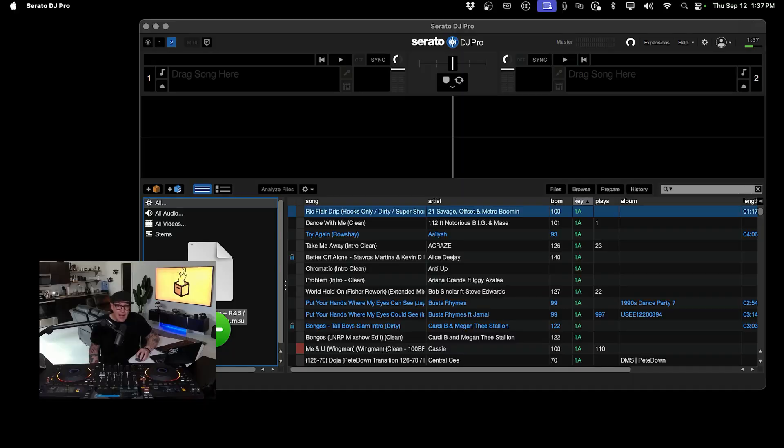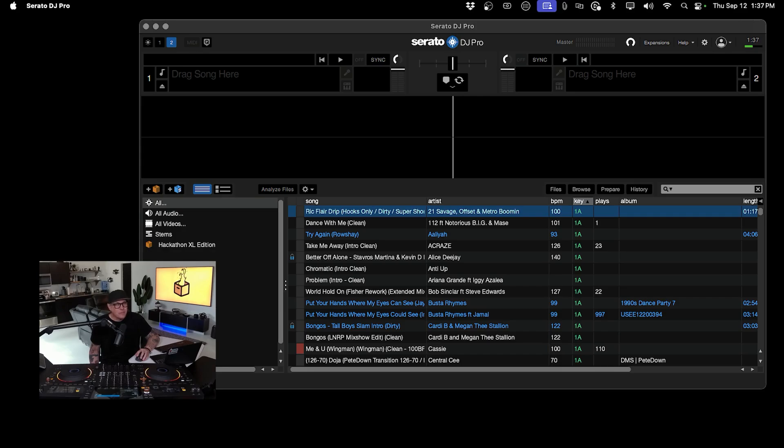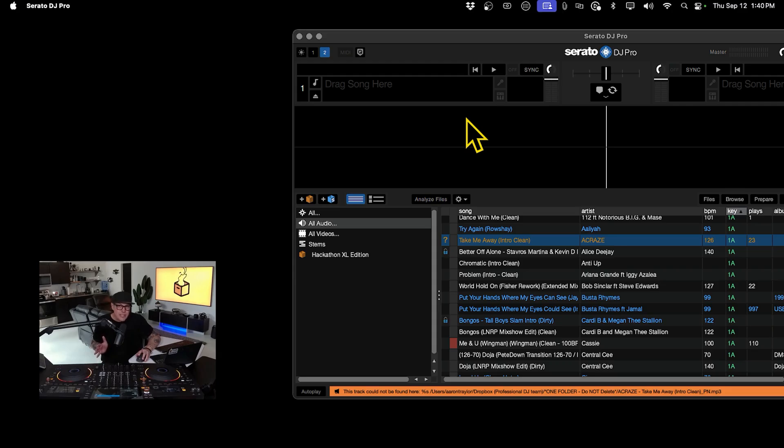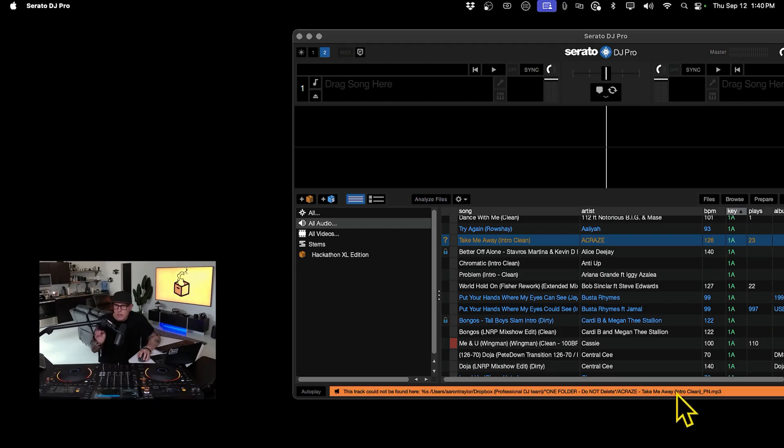Simply drag and drop the M3U file into the software, and now your crates will be ready to mix. If your tracks aren't showing up, make sure your file paths are correct. Keeping all your music in one folder can prevent issues with export.